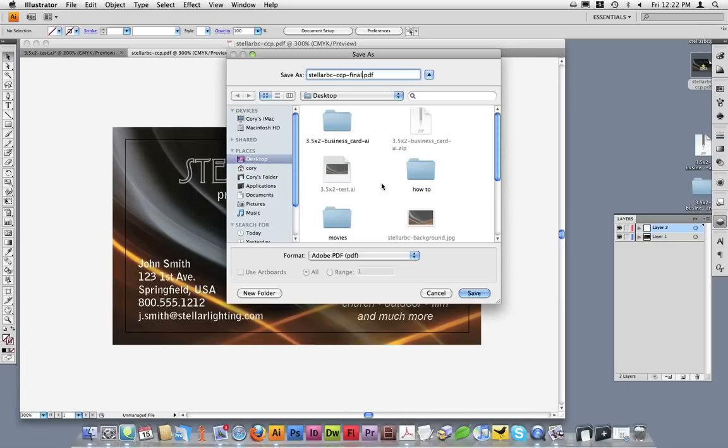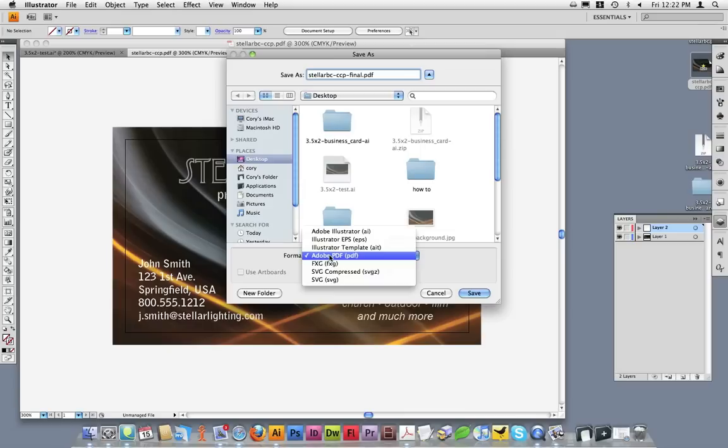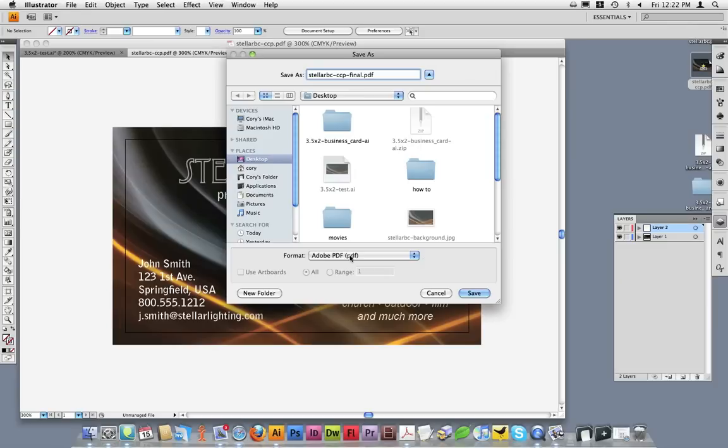If you have a folder or another place where you prefer to save your files, simply find it and save it there. Once you've done that, from the Format drop-down box, we want to select the Adobe PDF setting. Once you've selected the Adobe PDF format, click on Save.